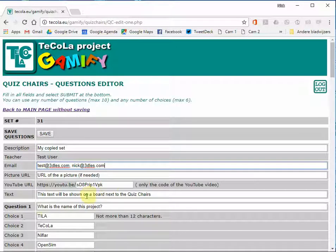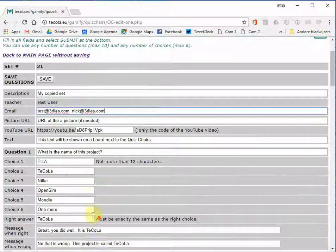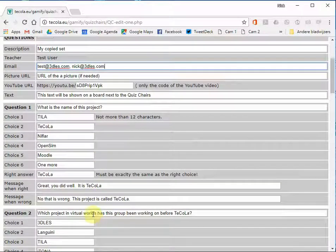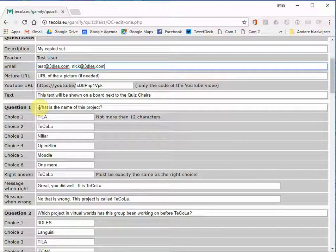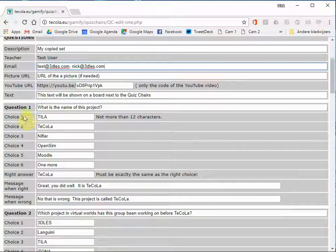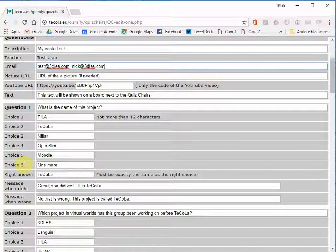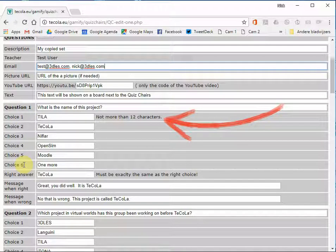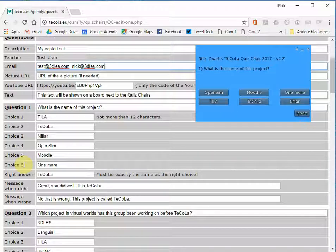Next the text that will be shown on the first board. And then you can fill in the questions. First you fill in the question itself. And then you have 6 choices. The choices for every question can't be more than 12 characters. These choices will be shown on buttons in the virtual world and they can only show 12 characters.